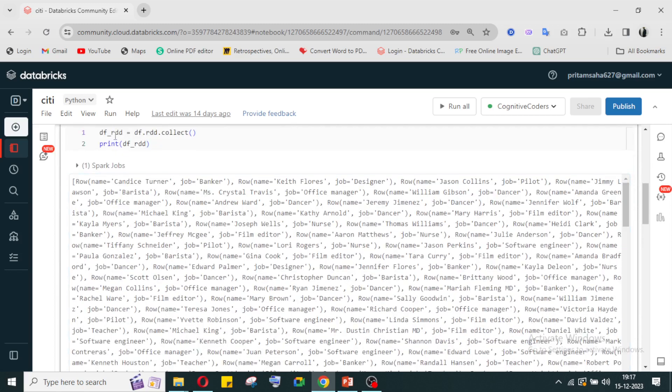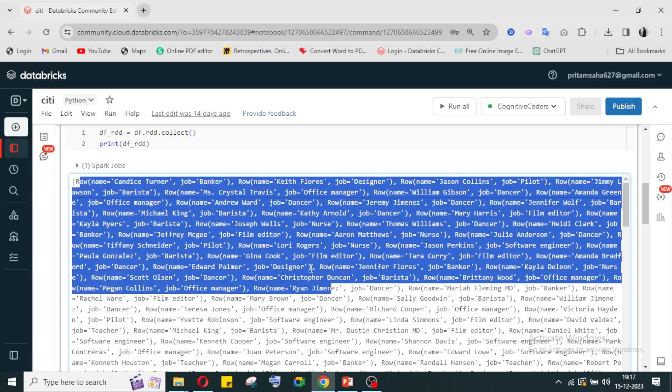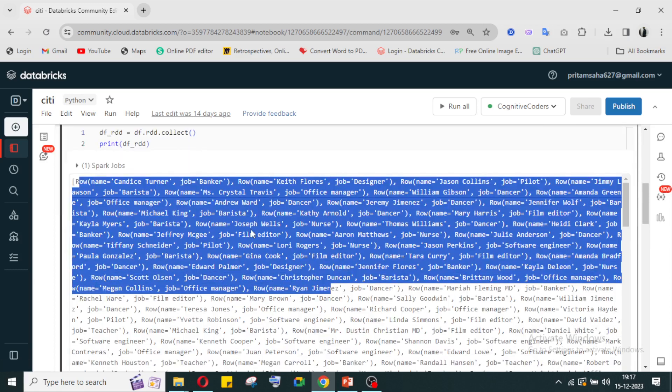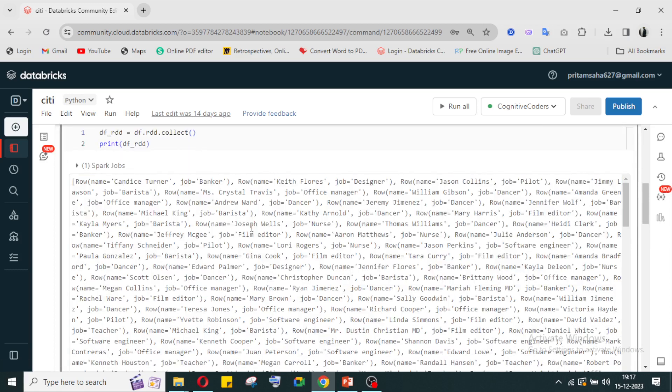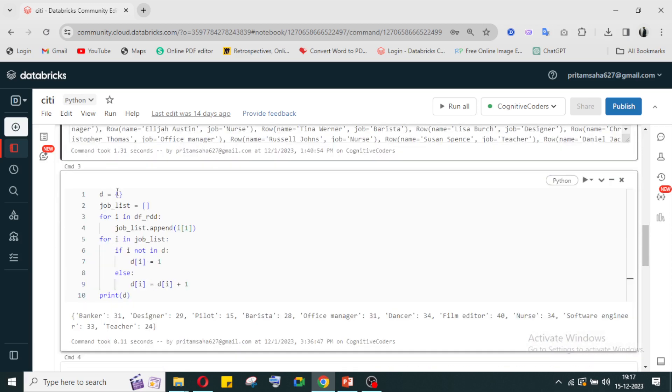When I am converting into RDD, you can see each employee name and each job is coming in a list, so I can use it in iteration. Now I'm taking one dictionary and also taking one list for the iteration purpose.